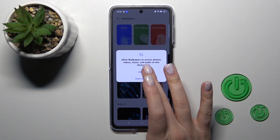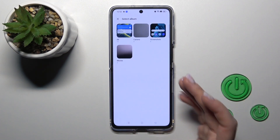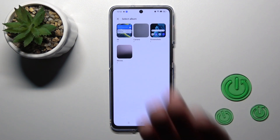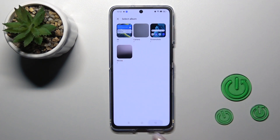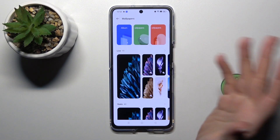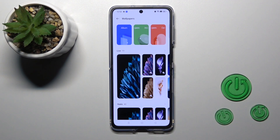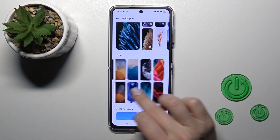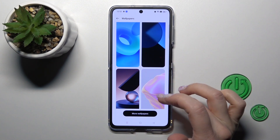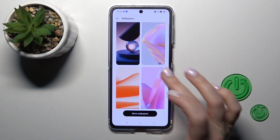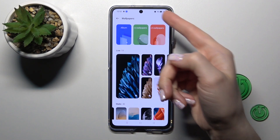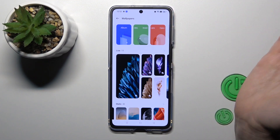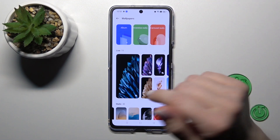We can use albums from our device gallery, previously taken photos from our device camera, or photos downloaded from the internet. Also we can use the regular default wallpapers or the online wallpapers, but to use the online wallpapers we should be connected to the internet — to mobile data or to Wi-Fi.